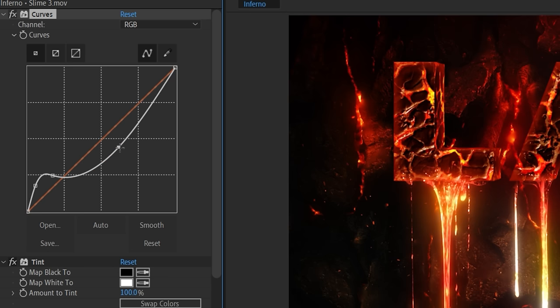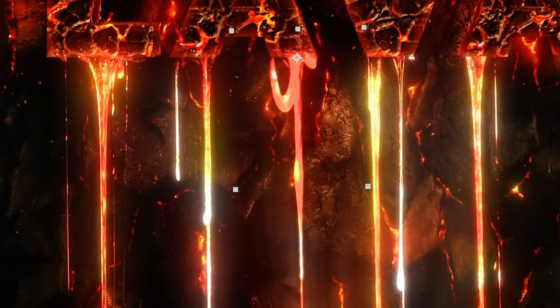If you want to make any of them look hotter use a curve above all of the other effects and boost the brightness.